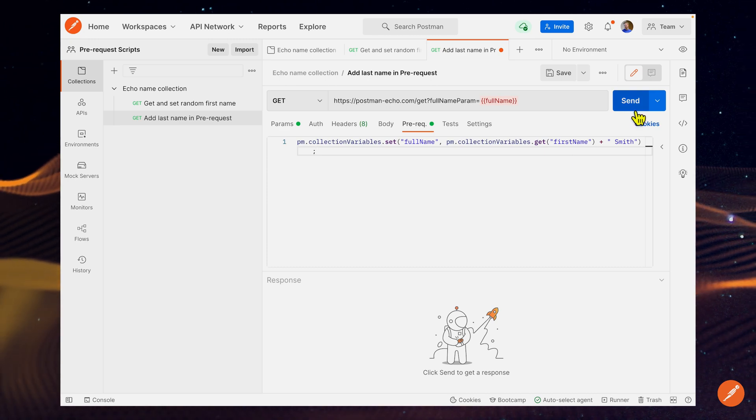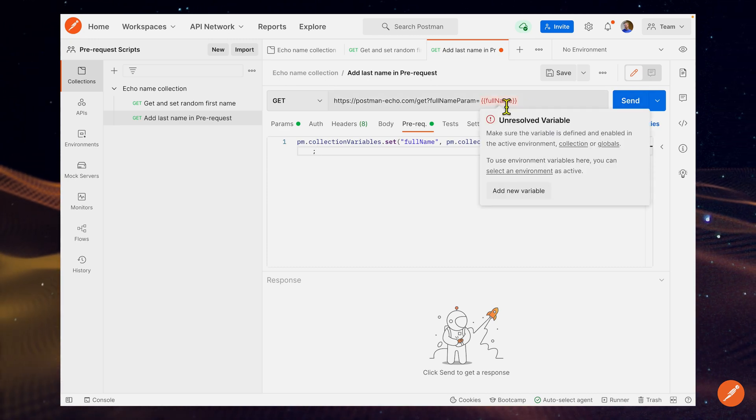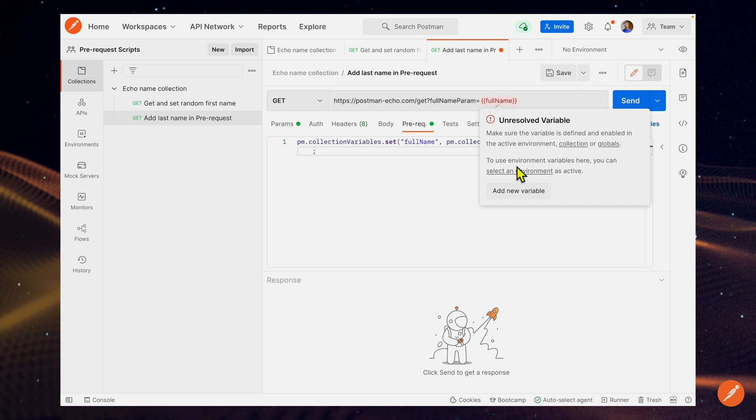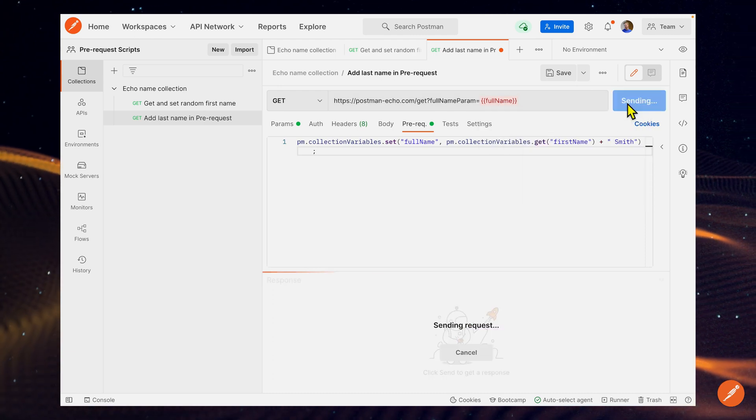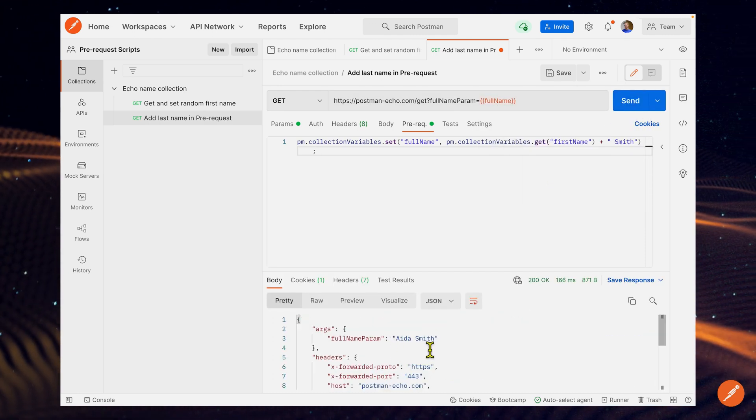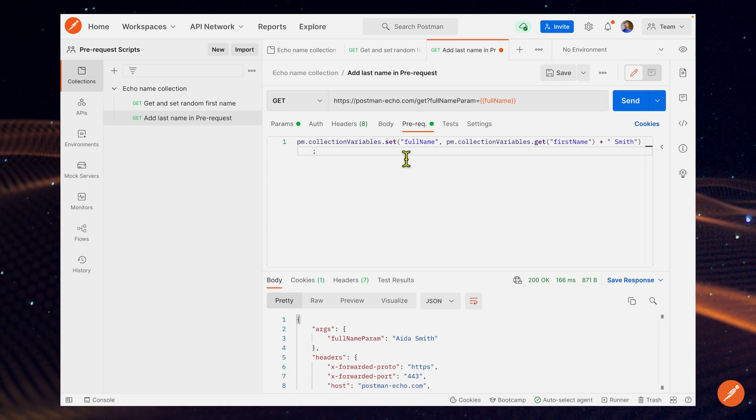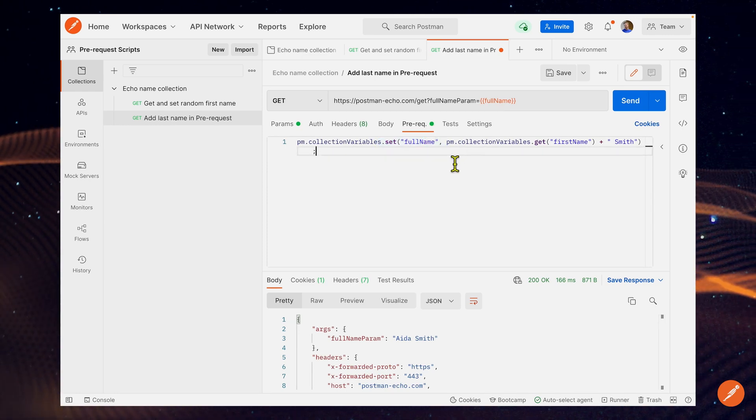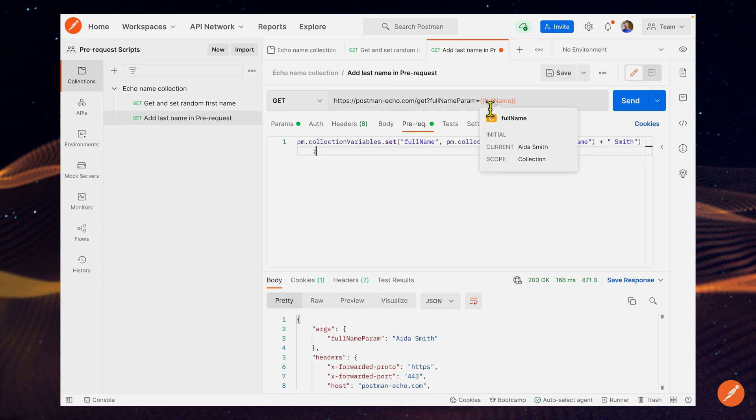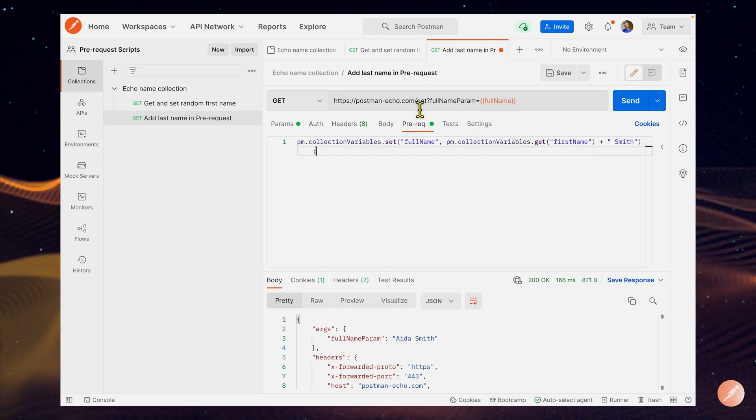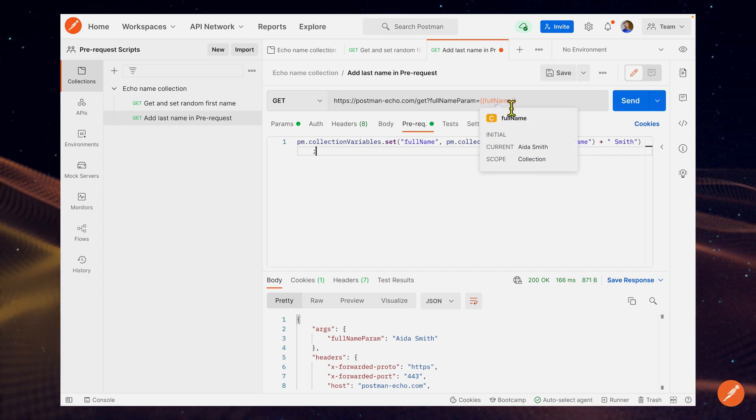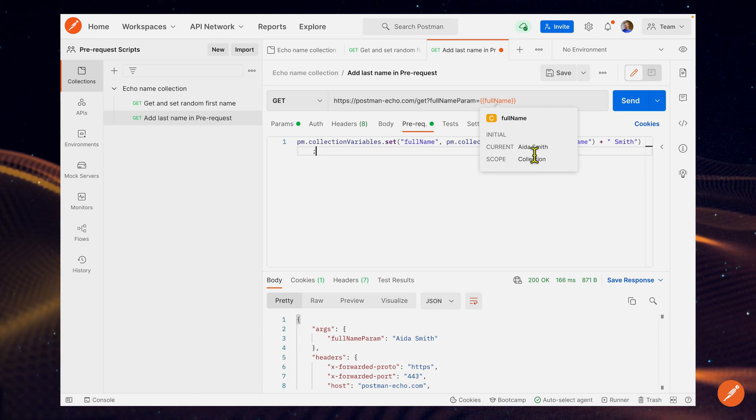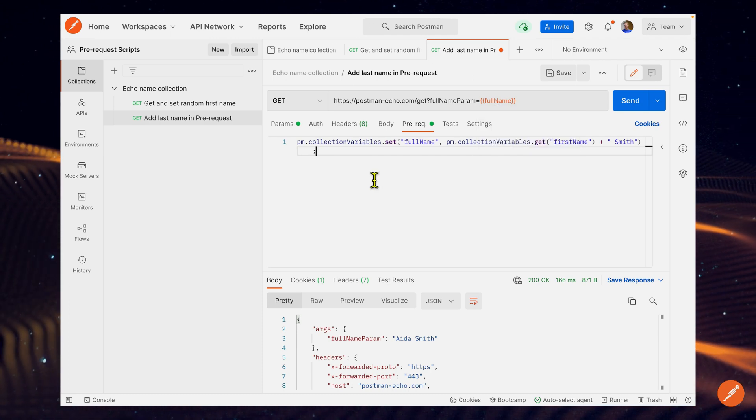If I go ahead and click send - right now full name is unresolved, it doesn't exist. But if I click send, we should have a successful full name come back. That's because the code that saved full name was run before this request was sent. So by the time this request fired off, full name was a resolved variable and we had Ada Smith. So that's pretty cool.